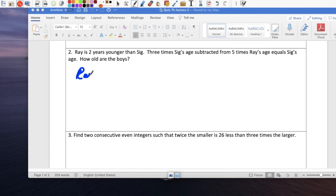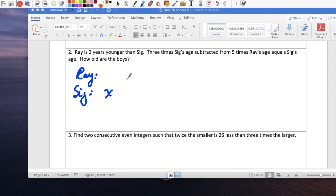Now we have Ray and Sig. It says that Ray is 2 years younger than Sig. Do we know Sig's age? No, so let's call him x. If Sig is x, Ray is 2 years younger, so Ray is x minus 2.